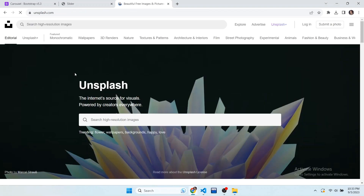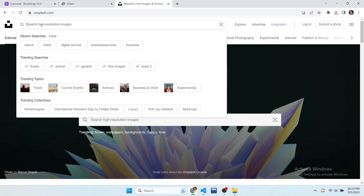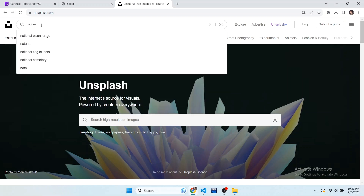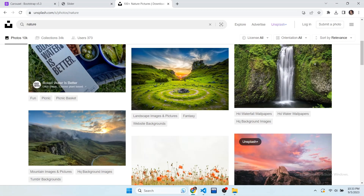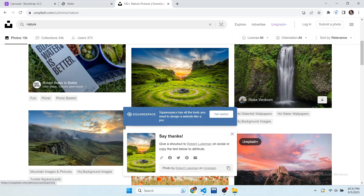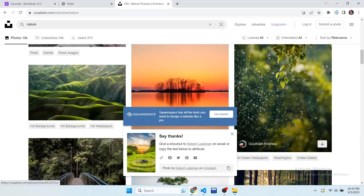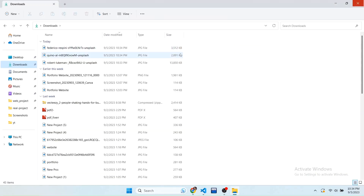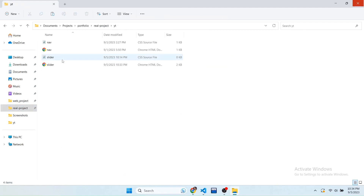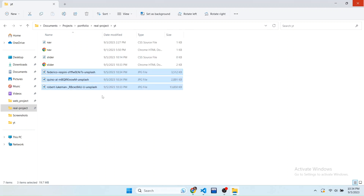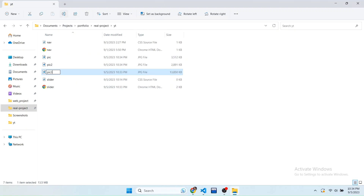For high quality images, go to unsplash.com. Search for nature and download some images. We have to download three images. Now move the images into our folder — copy them and paste them into our project folder. For easier use, change the names of the pictures so we can reference them easily in our code.